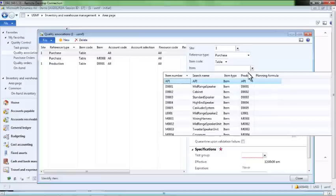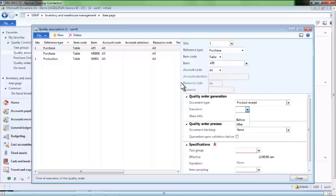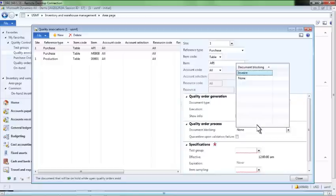We will indicate that this test must only be performed when receiving item API, our active pharmaceutical ingredient. Here we indicate that the test must be performed after we record the product receipt. If desired, we could prevent the booking of the invoice for product receipts of this item until after the quality test has been successfully passed.